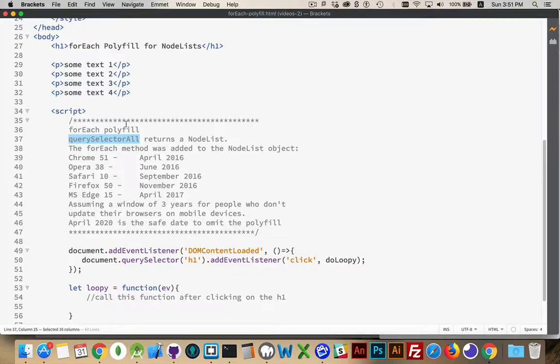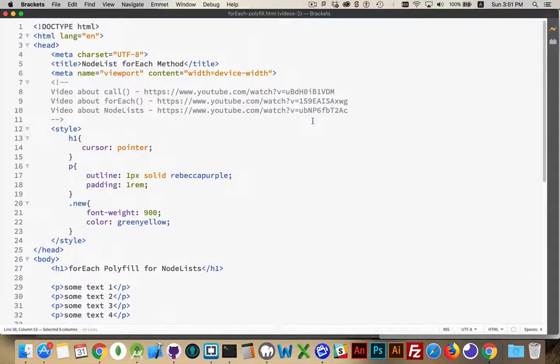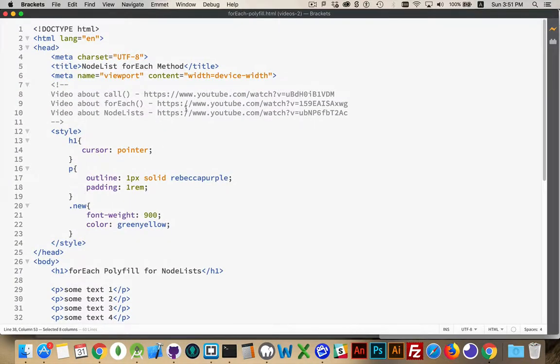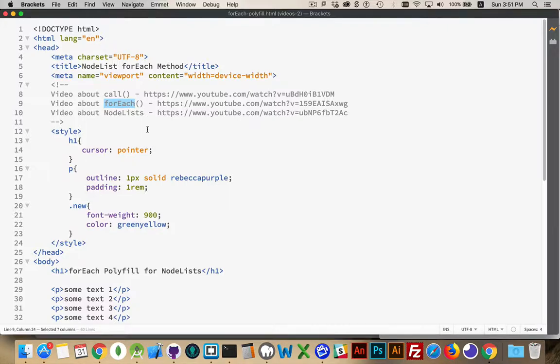Now when you call query selector all, what we're getting back is a node list. Instead of an array, it's a node list and the node list object did not have a forEach method. So we couldn't just say document query selector all, find my object, put that into a variable and then the variable dot forEach. That wouldn't work up until very recently.